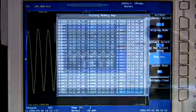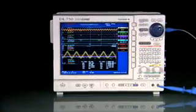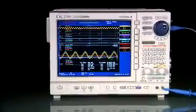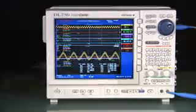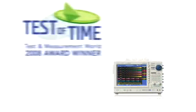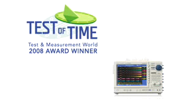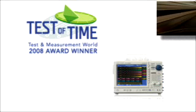When you consider all that it can do, it's no wonder the DL750 Scope Quarter won the 2008 Test of Time Award, and Yokogawa has become the top global supplier of Scope Quarter-type instruments to the transportation, energy, and industrial markets.